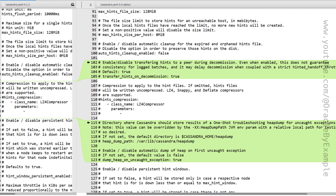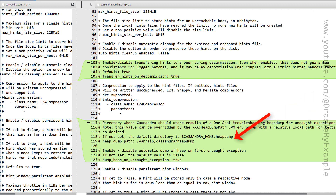As we all know, Cassandra is developed in Java and when it is running, it is running in the JVM. When there are unhandled exceptions in the Java code, we have a process called heap dump. There is a new parameter being introduced to specify where this heap dump file should be created. By default, when these unhandled exceptions occur, the heap dump is not captured. Here is a parameter to enable dumping the heap on uncaught exceptions. By default, this value is false.